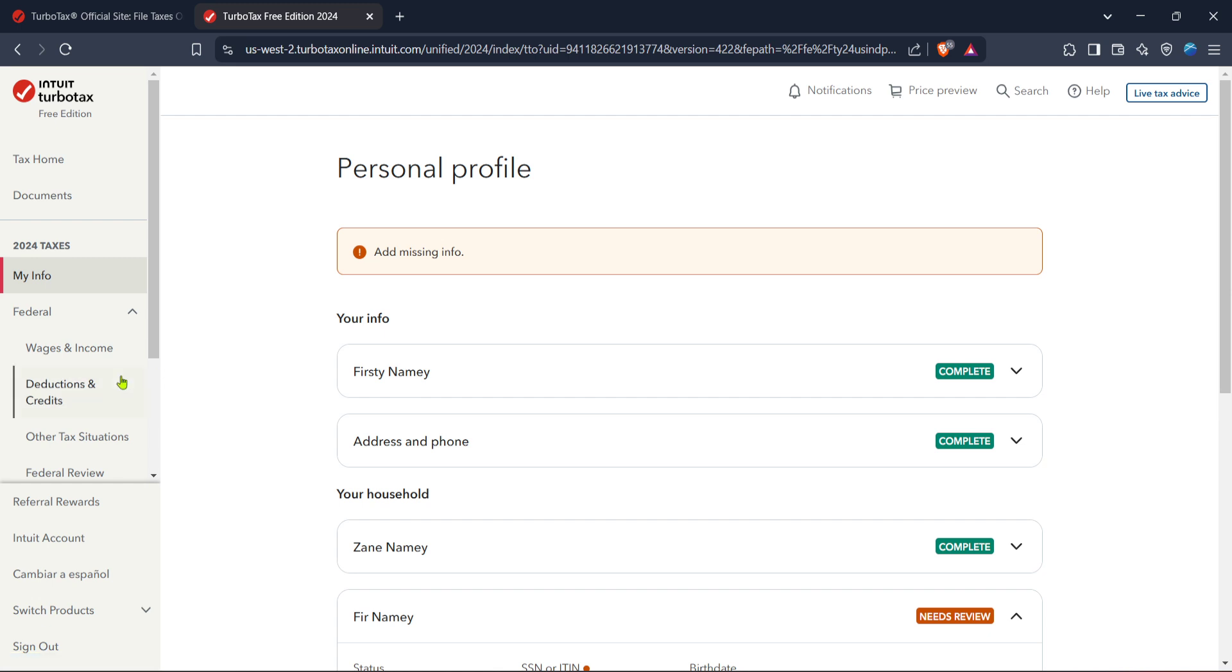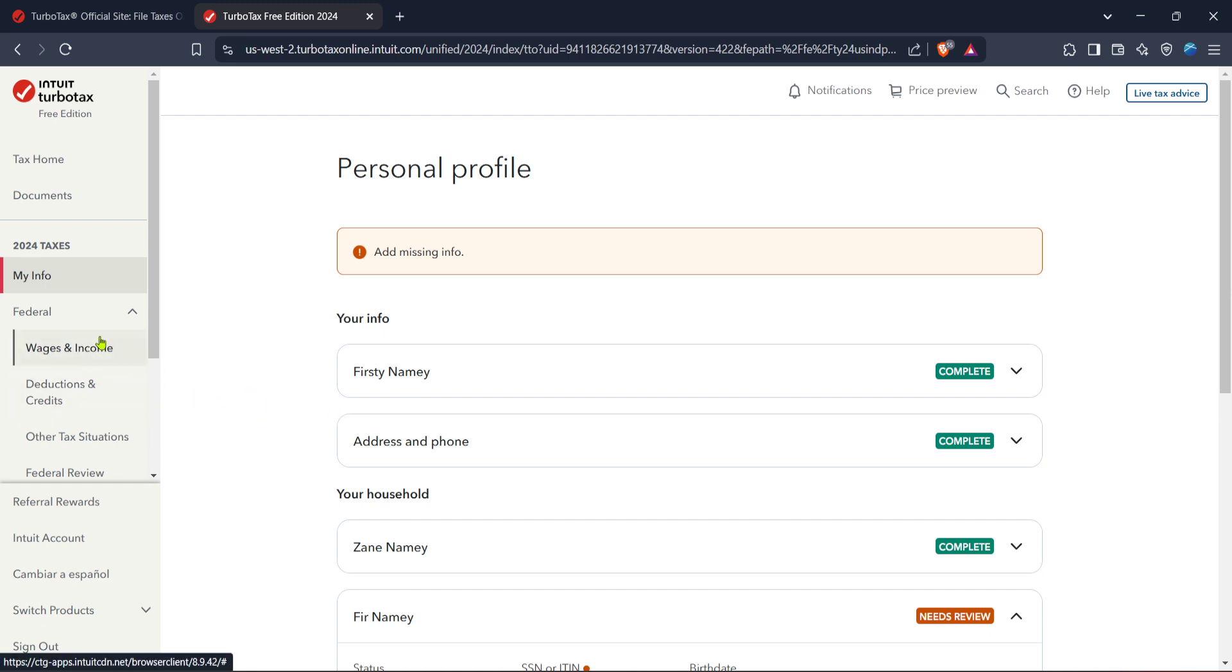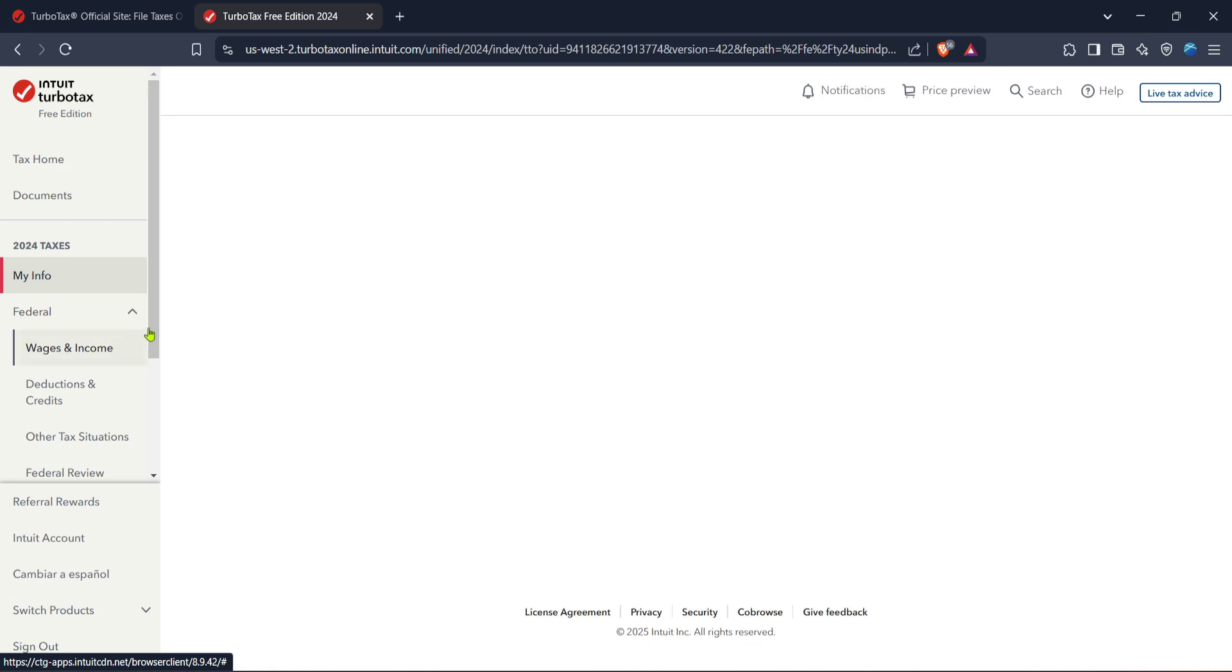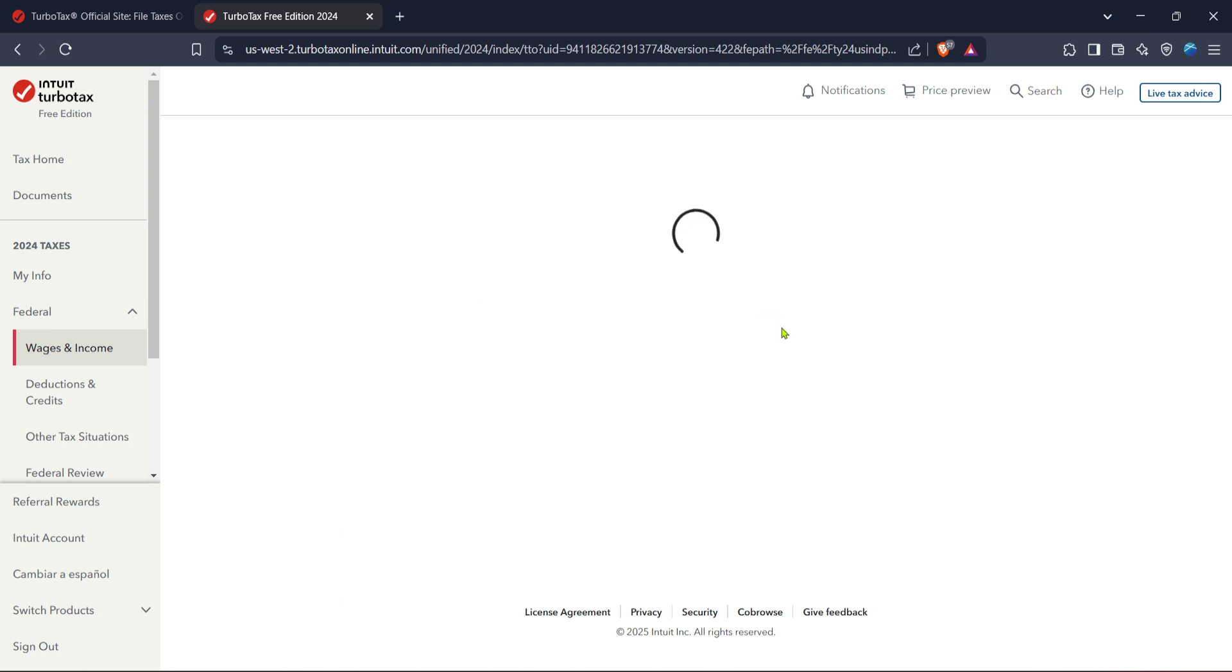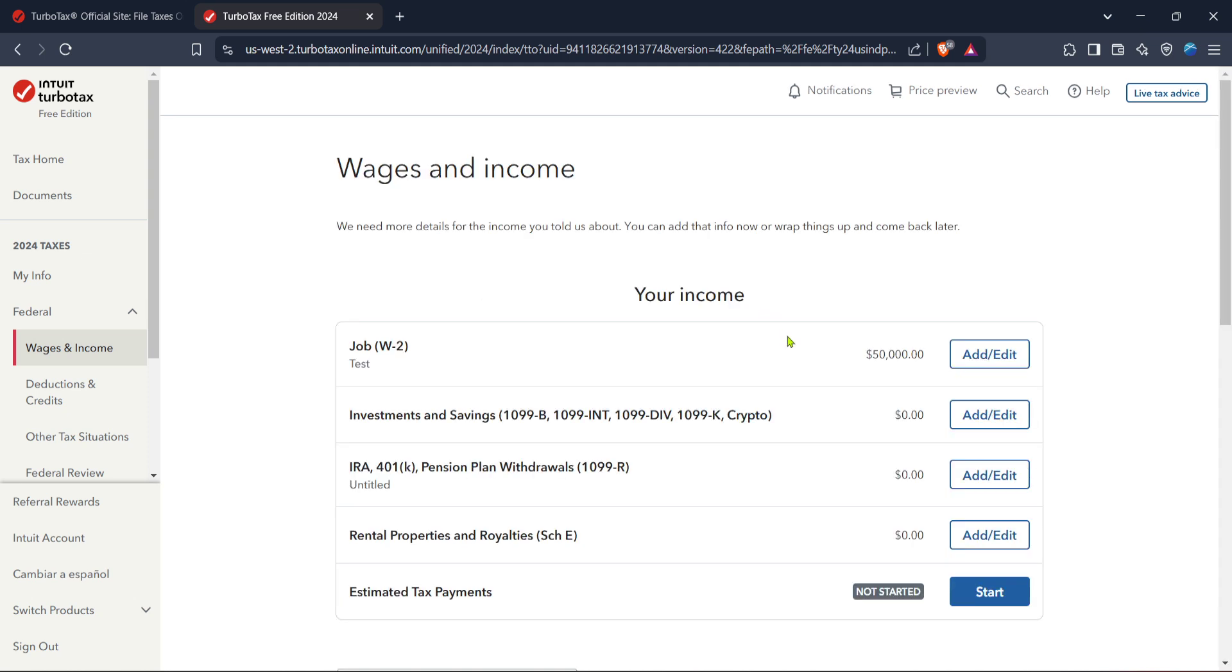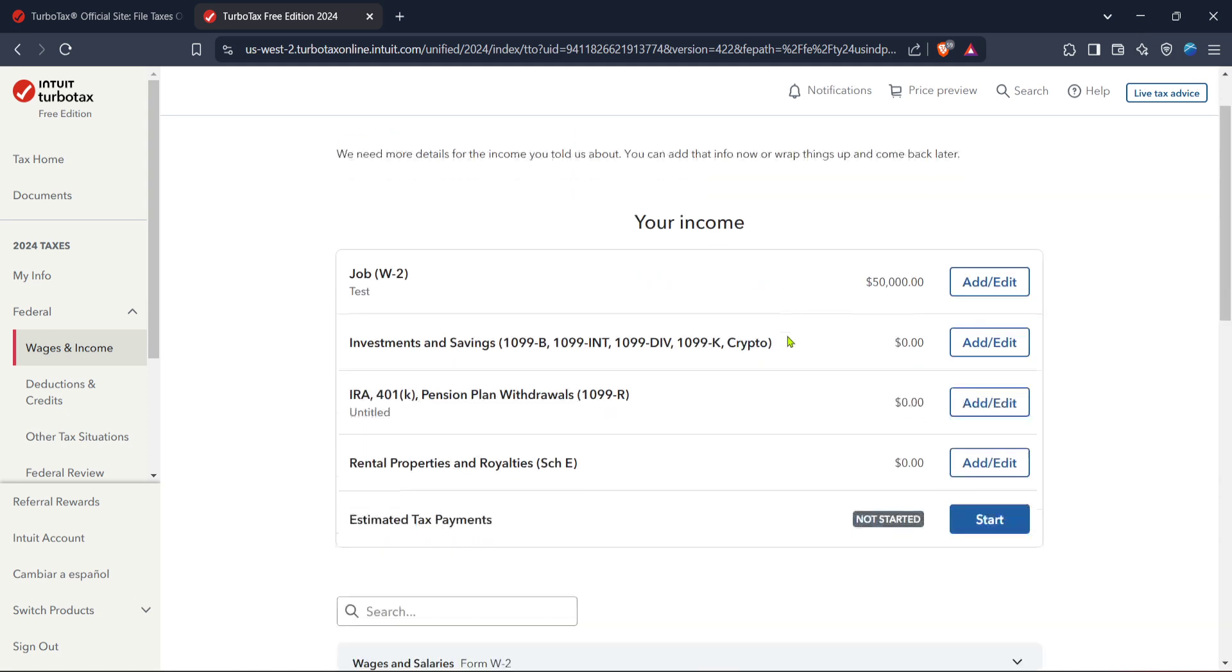Start with the wages and income section. Here, you can enter your LLC's income details, and TurboTax will guide you step by step, prompting you to fill in specific information pertaining to your business revenue and expenses.